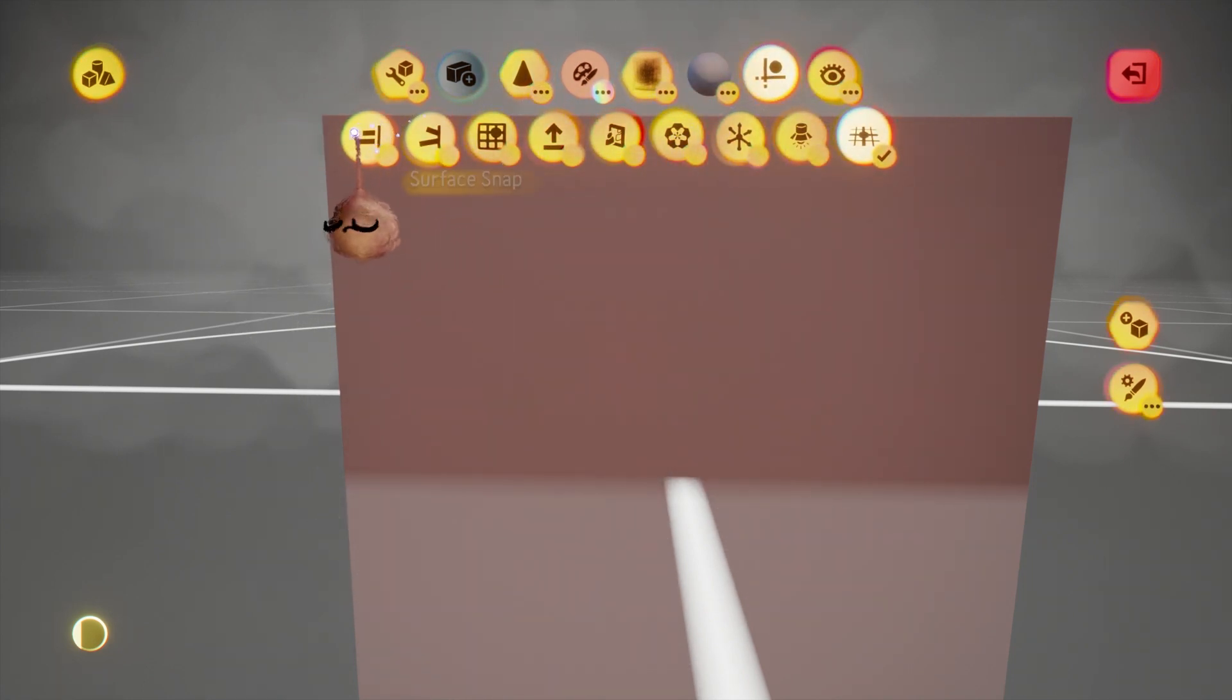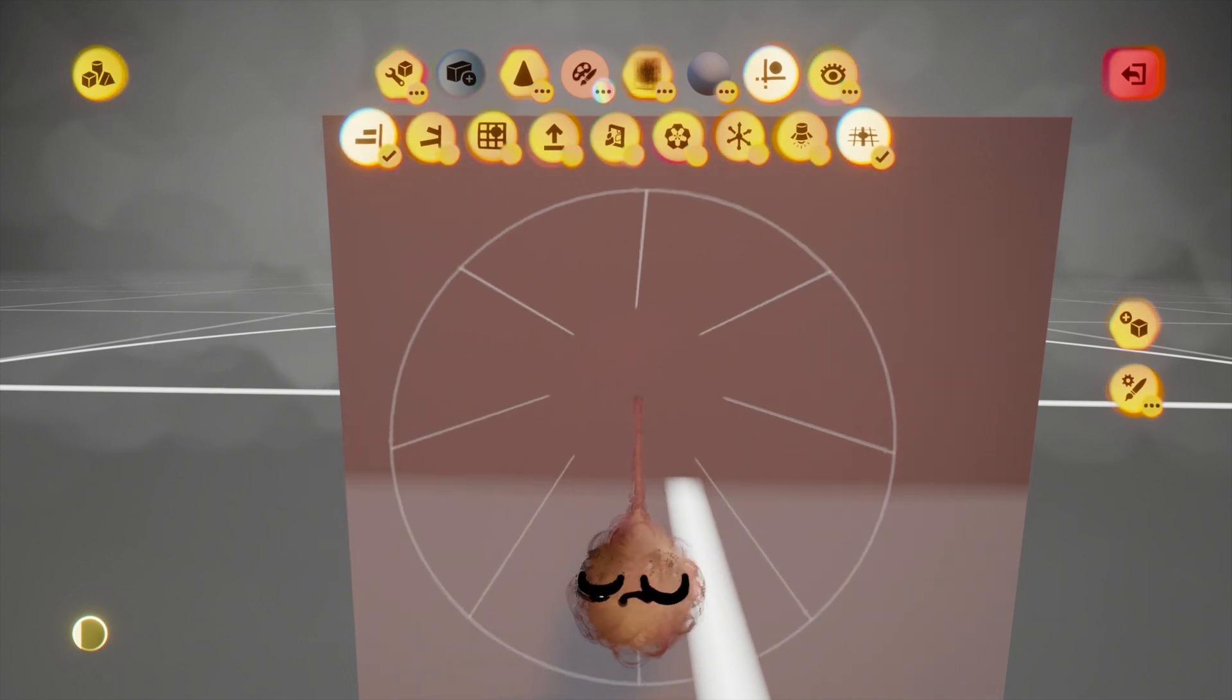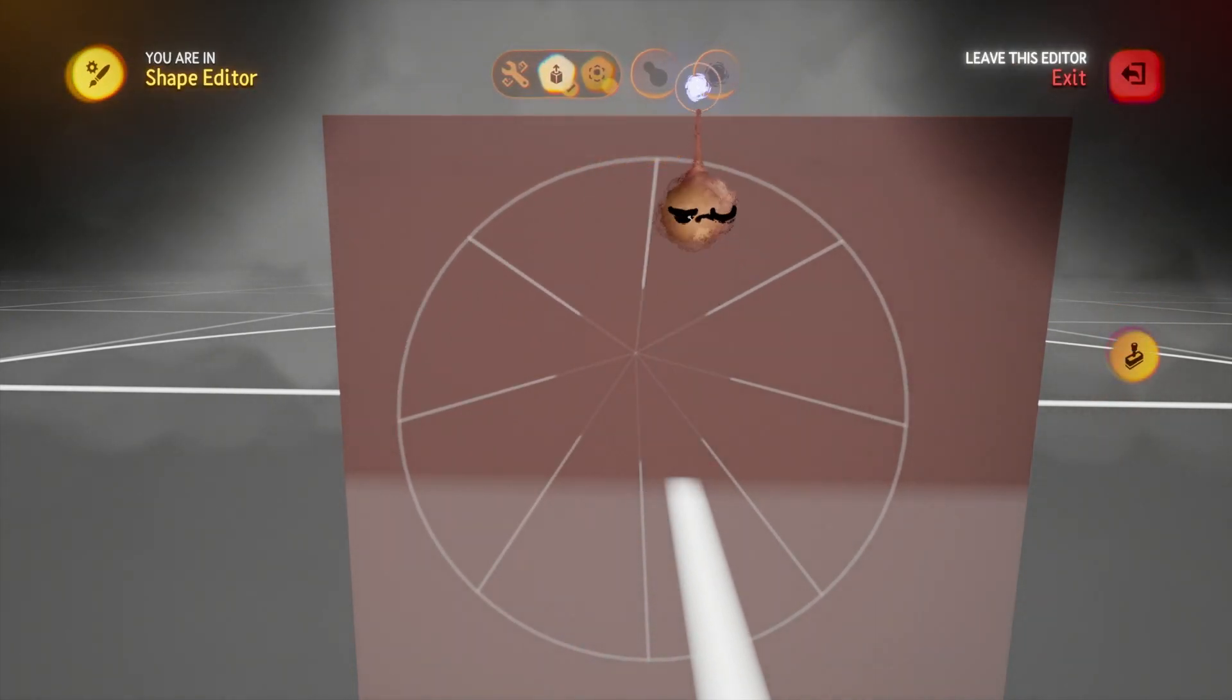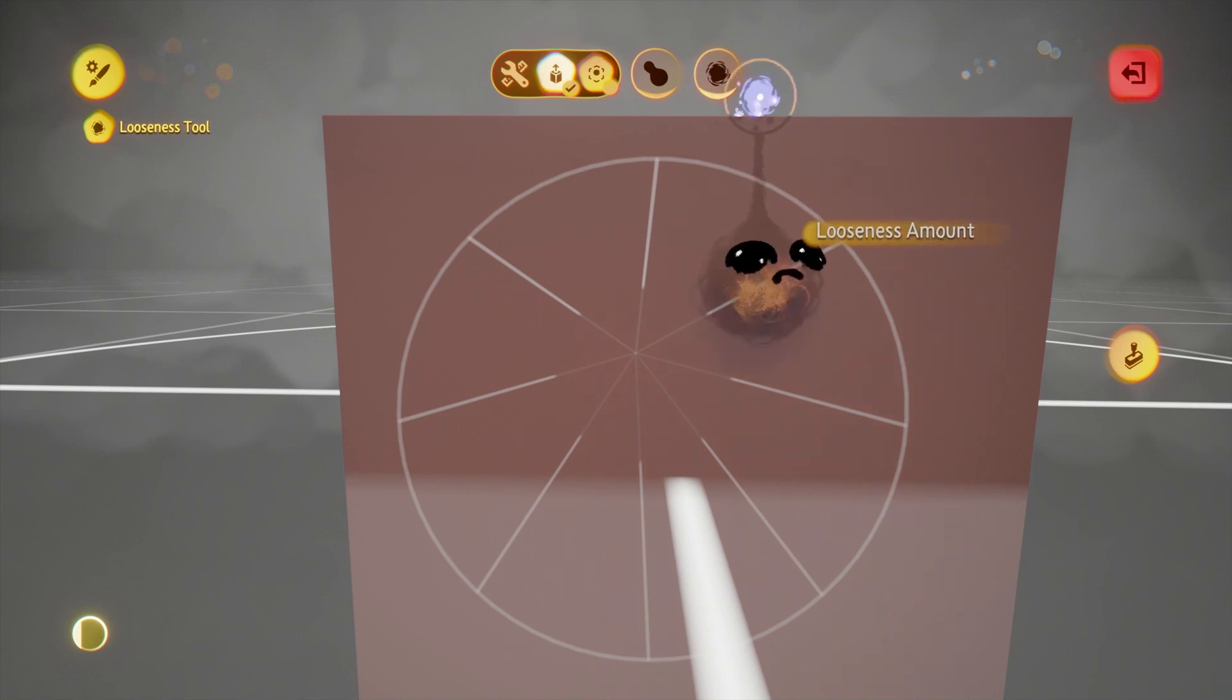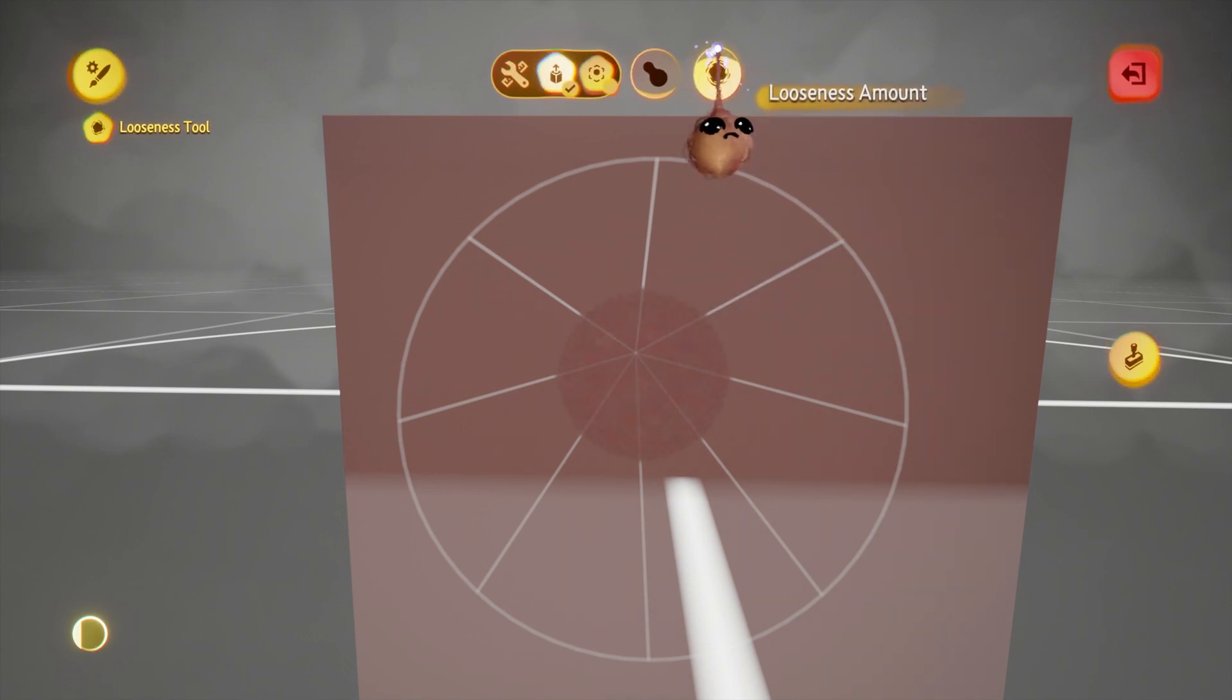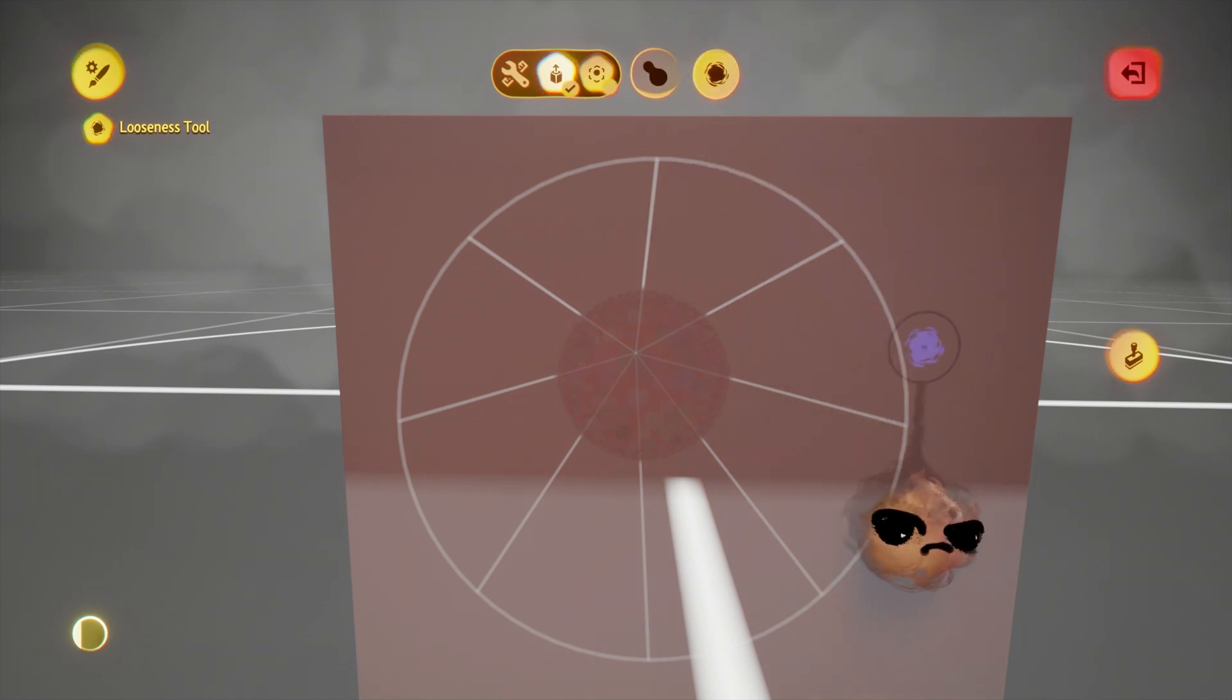Now if we go into the shape editor with L1 and square, we have some different options compared to stamp. Like stamp, we have a looseness option, but when we change it, we see that it only affects the looseness inside the brush.